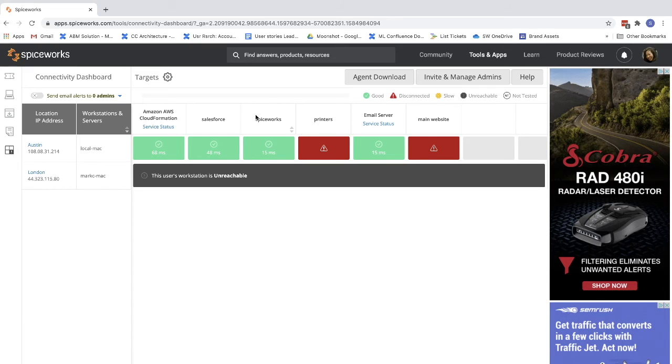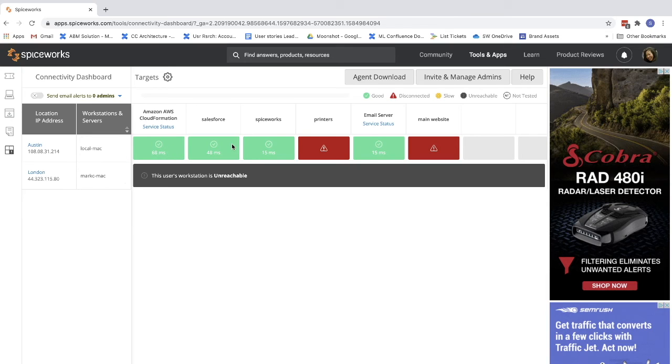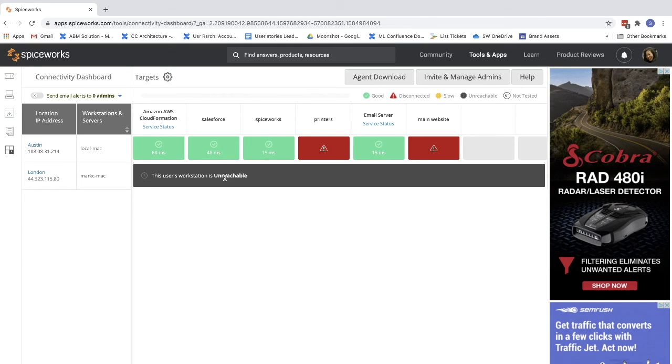You can see here that I have two devices that I am monitoring connections to. I can see here if connectivity is fast, slow, disconnected, or, in this case, if the workstation is unreachable.